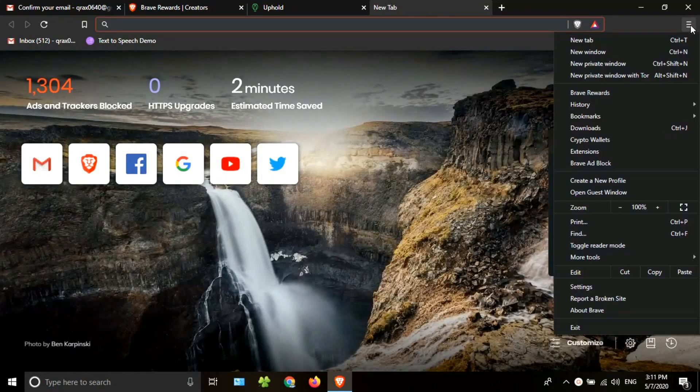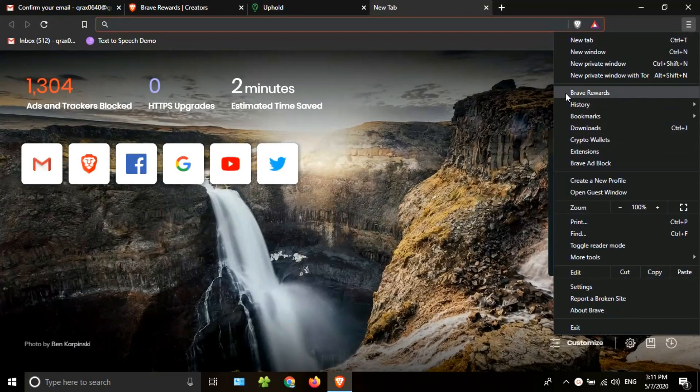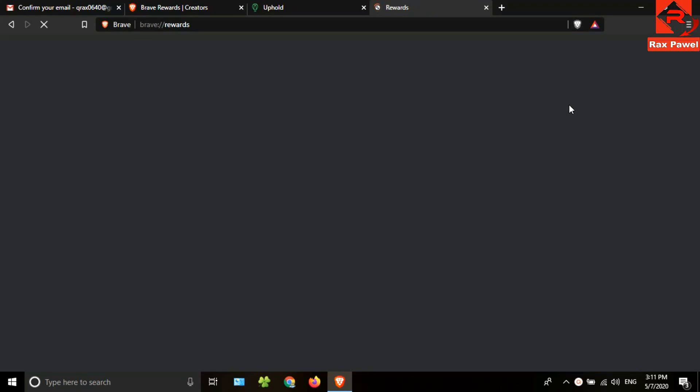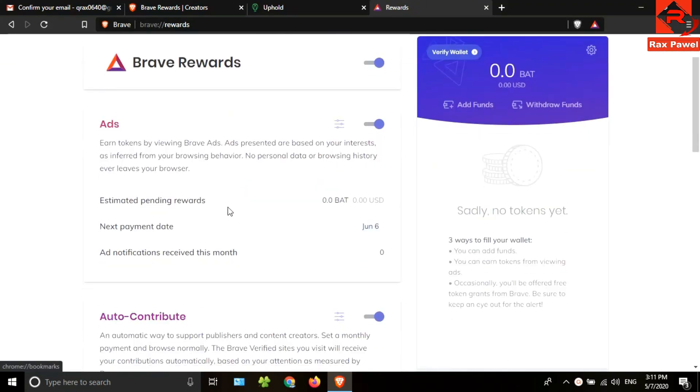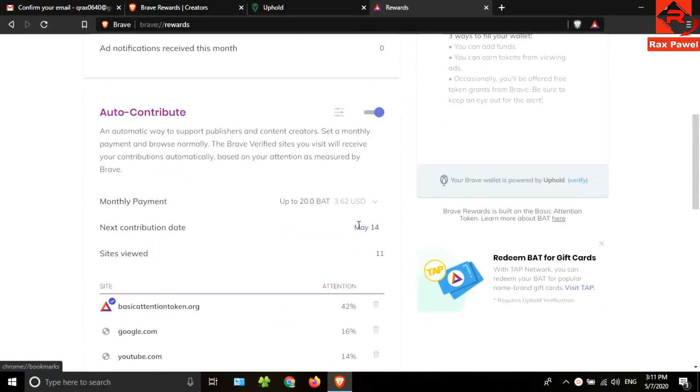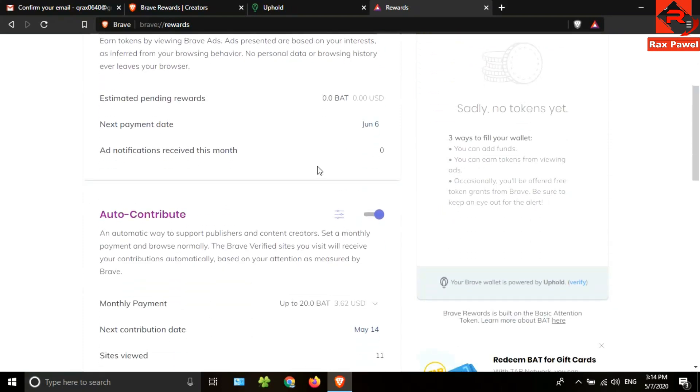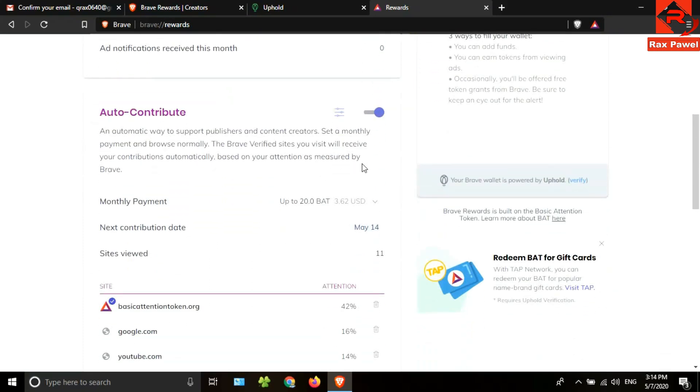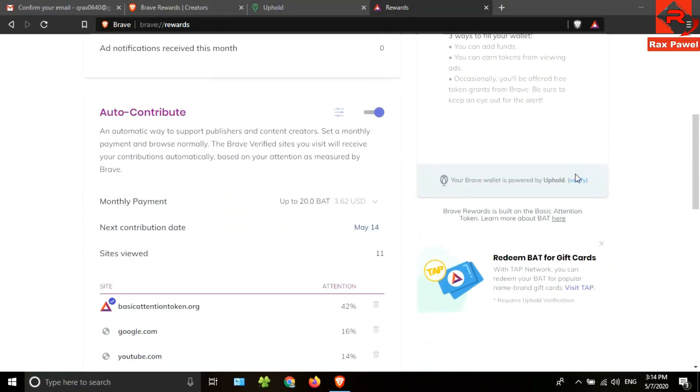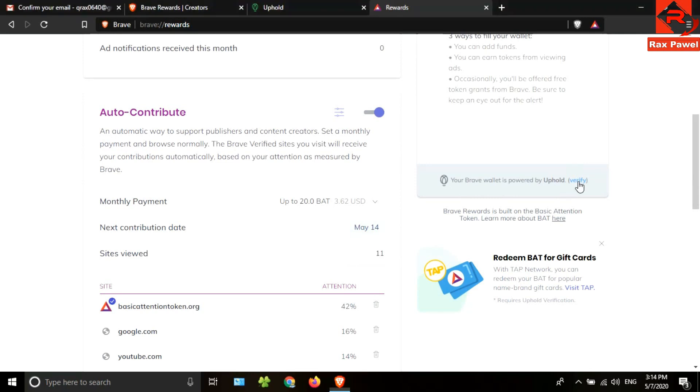Open a new tab, then click on this menu and go to Brave Rewards. You can see here the monthly payment. You can withdraw this money to your Uphold account on May 14th. Also, you need to verify your Uphold account using here too.